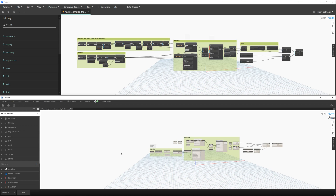Hello everyone, welcome to this new video. This time we are again upgrading and at the same time simplifying previous scripts. Today we will talk about the legend on multiple sheets script.